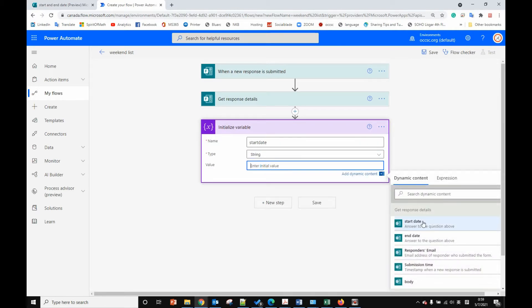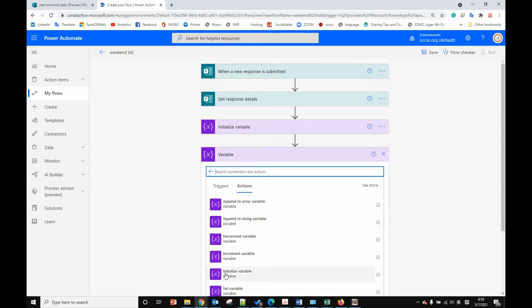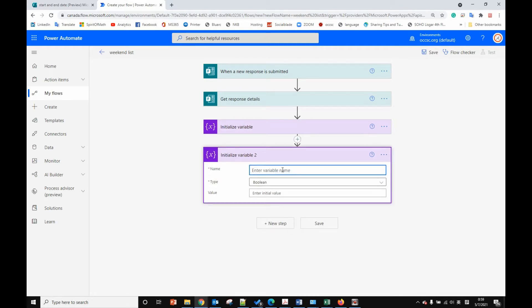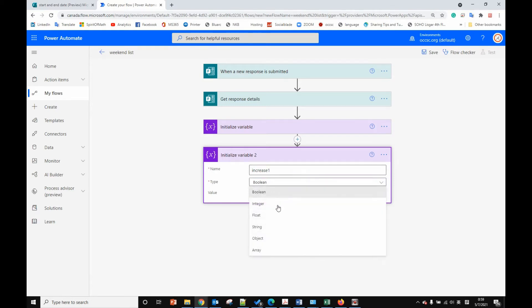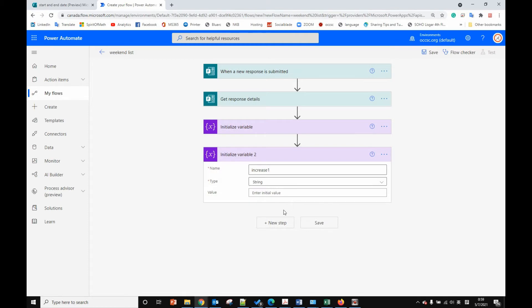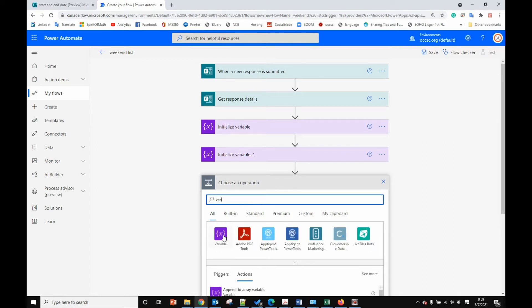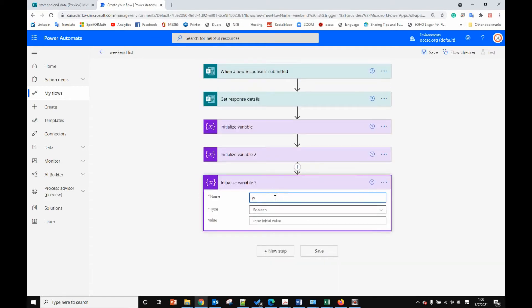We set the data value to the start date answer. Then we initialize another variable called 'increase one', also a string type, and we don't set a value for it. Let's initialize another variable — it will be the 'weekend list'. We will store all the weekend days to this list. It will be a string type and we leave it blank.